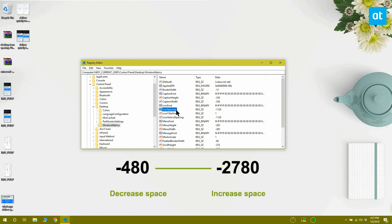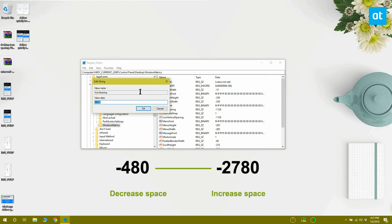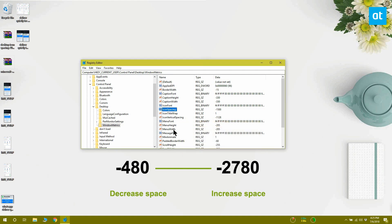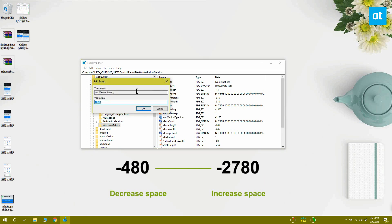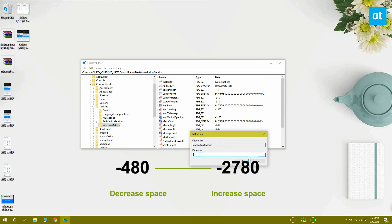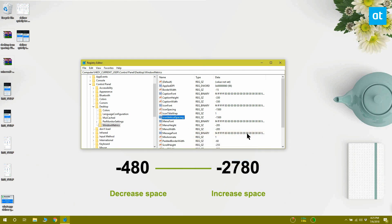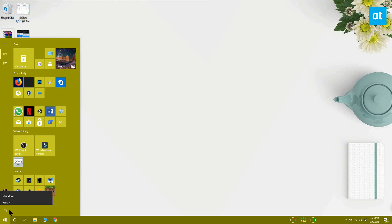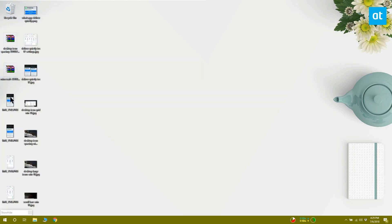You can set the value to anything between -480 and -2780. Double-click the value and change the value given inside to something that's higher or lower to suit your icon size. Once you've changed the value for both entries in the Windows Registry, you need to restart your system. You can see that while the size of the desktop icons is the same, there's now more space between them.